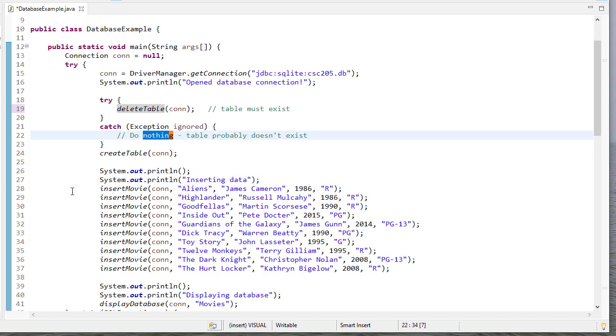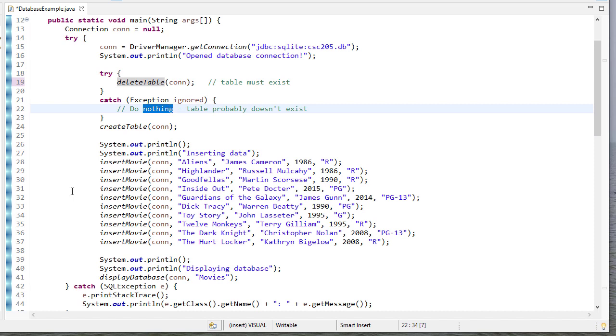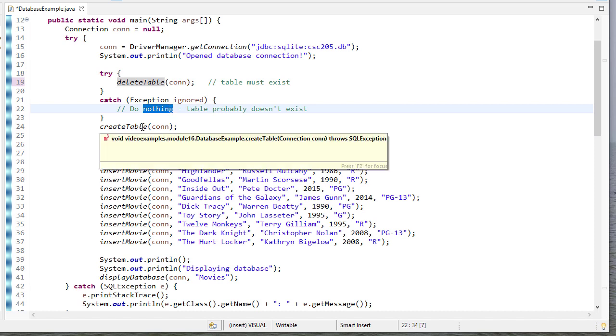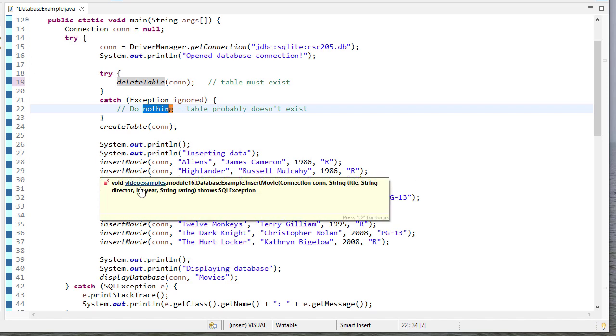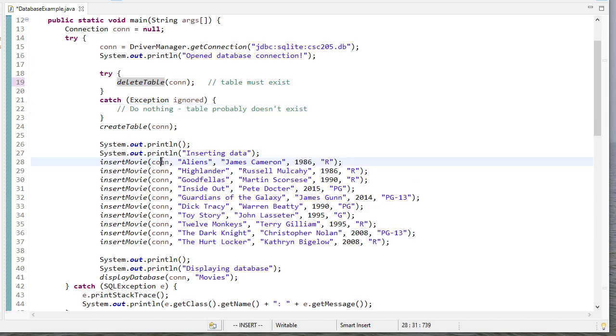So the functions I'm going to do in my main method, I'm going to create a table. And we'll see how to do that. And then I'm going to insert several movies. And this insertMovie method is going to take the connection information and then some information about movies. I add several here.